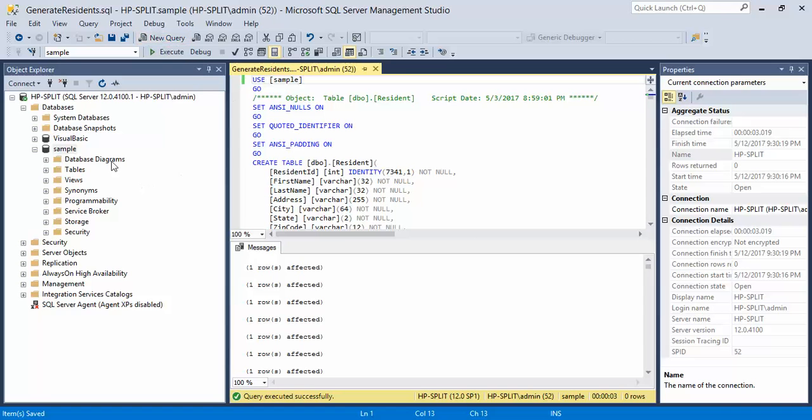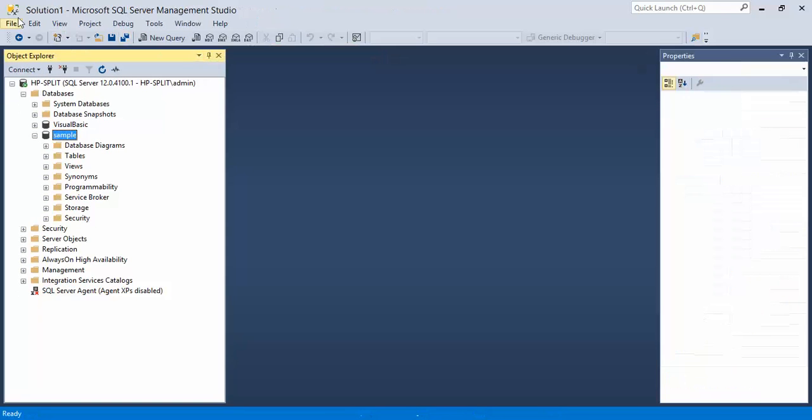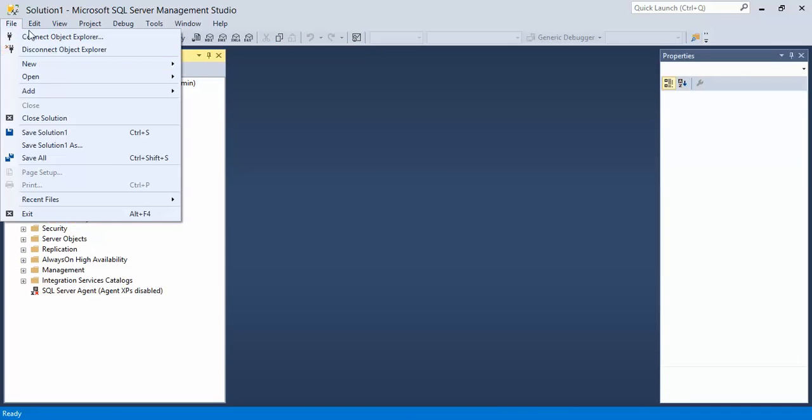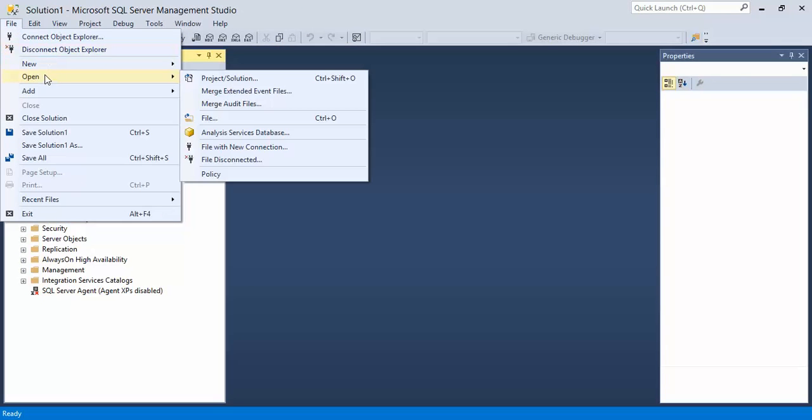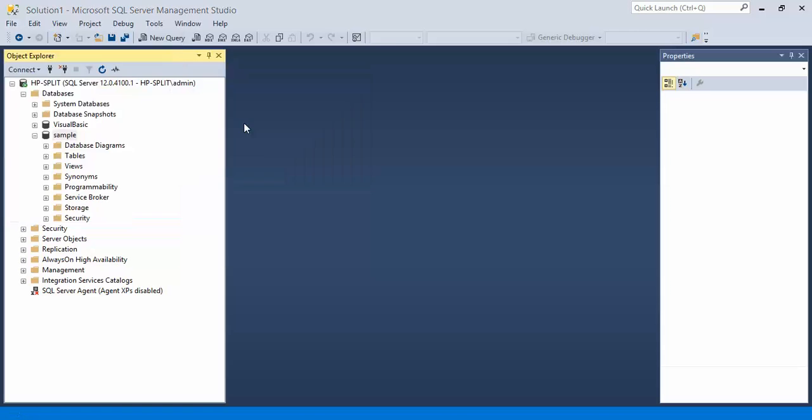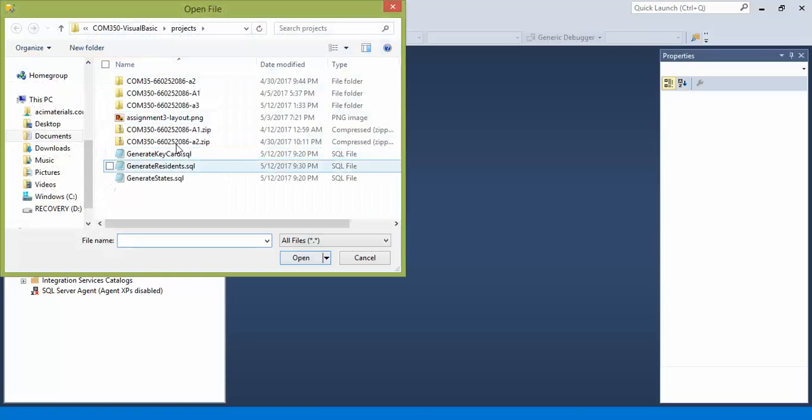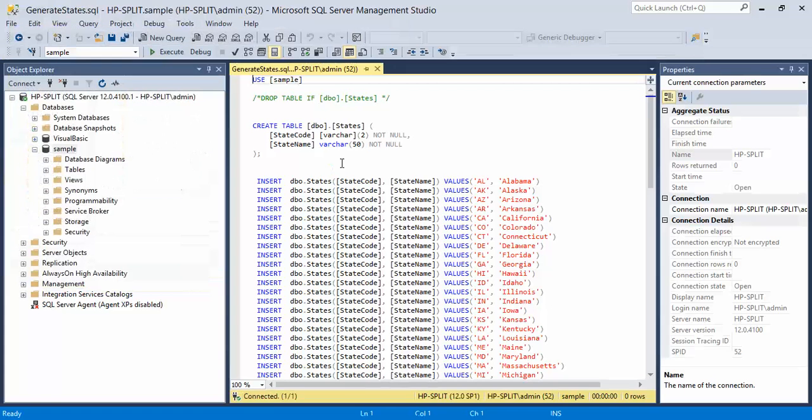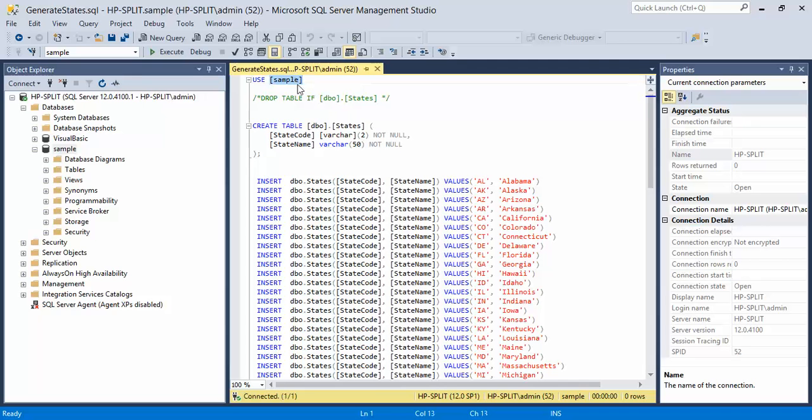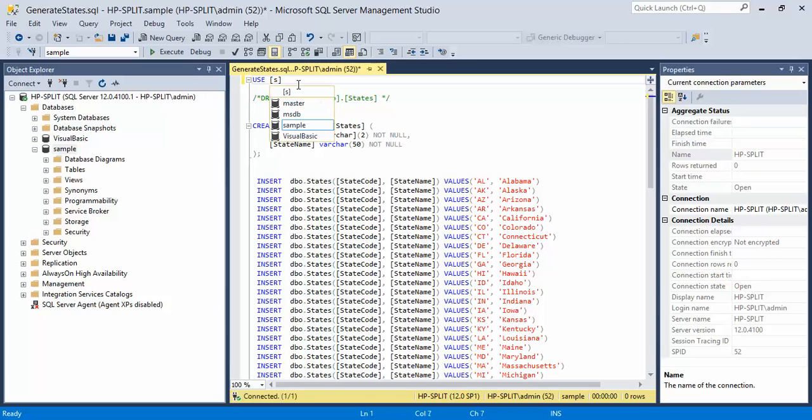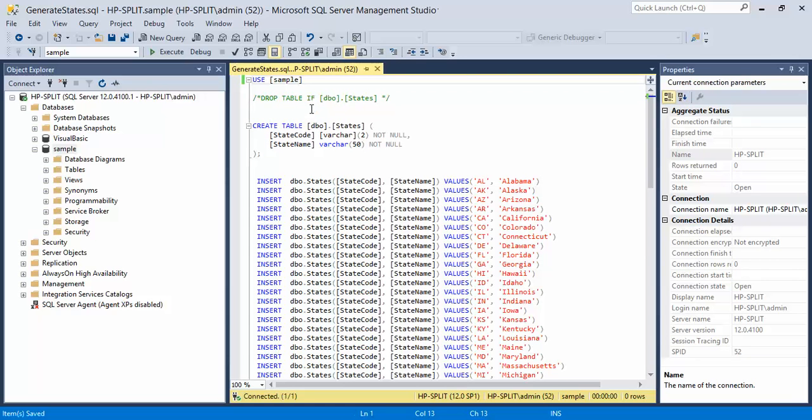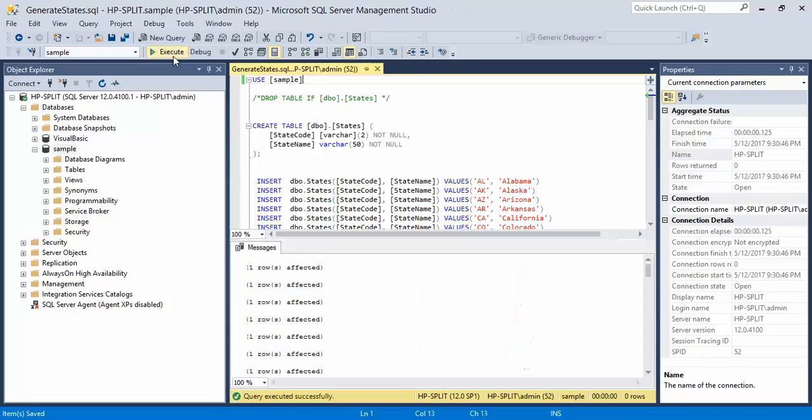Next, let's continue with the rest of the queries. I'm going to close that out and add another query. So this time let's generate the states. Let's make sure again that we want the sample. Execute the query. All the rows have been executed.